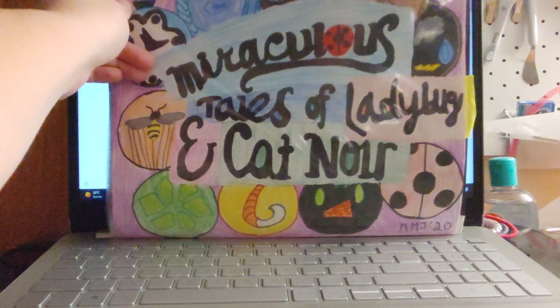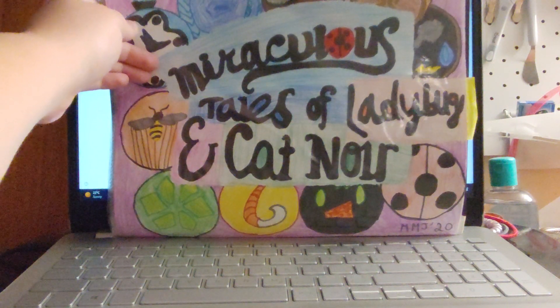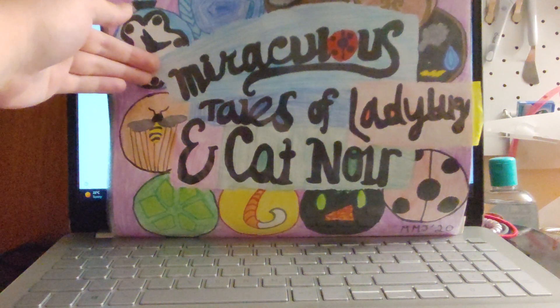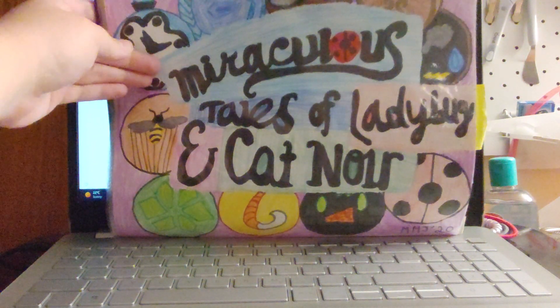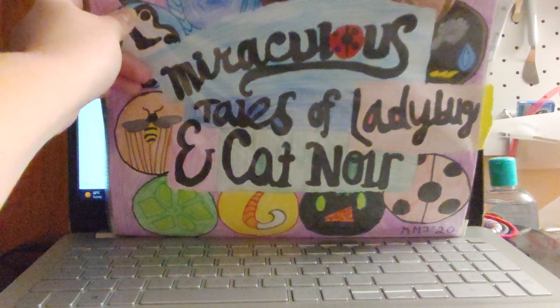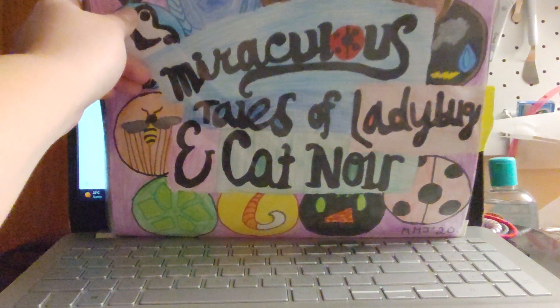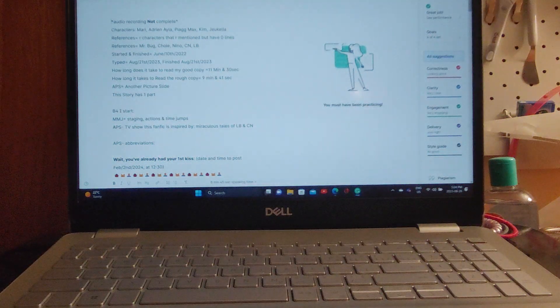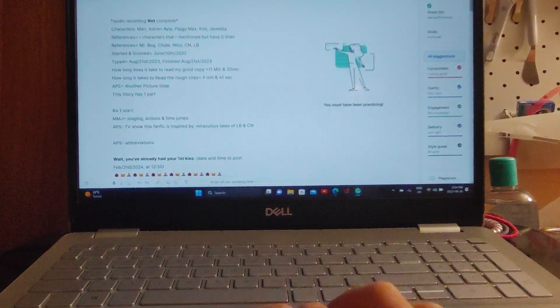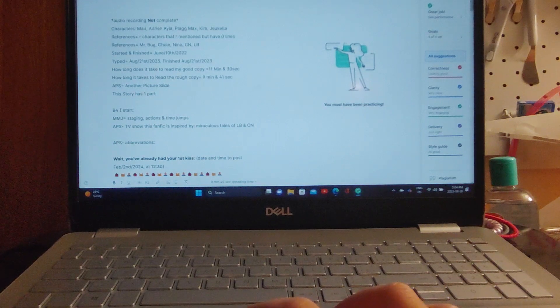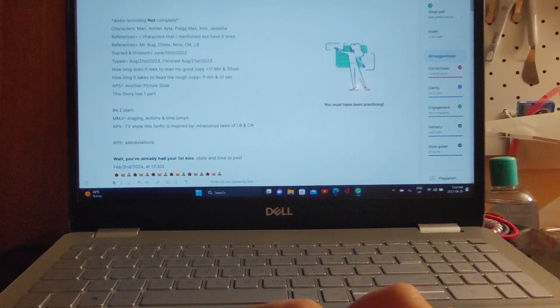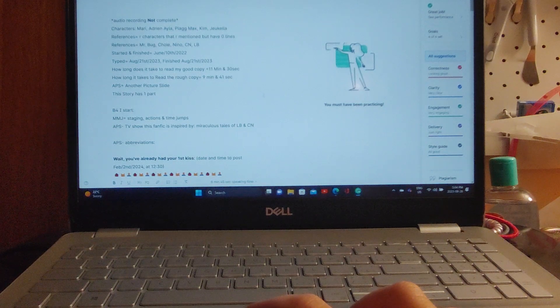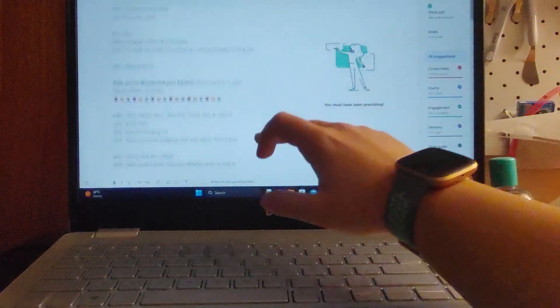Hi everyone, in this video I'll be reading 'Wait, You've Already Had Your First Kiss?' which is a fanfic based on the show Miraculous: Tales of Ladybug and Cat Noir. I hope you enjoy this. I saw something on Pinterest that inspired this - someone had made like a meme or whatever, so it's kind of inspired by that. Hopefully I'll be able to show you the picture, but I'm not exactly sure. Anyway, I'll move to the story now.